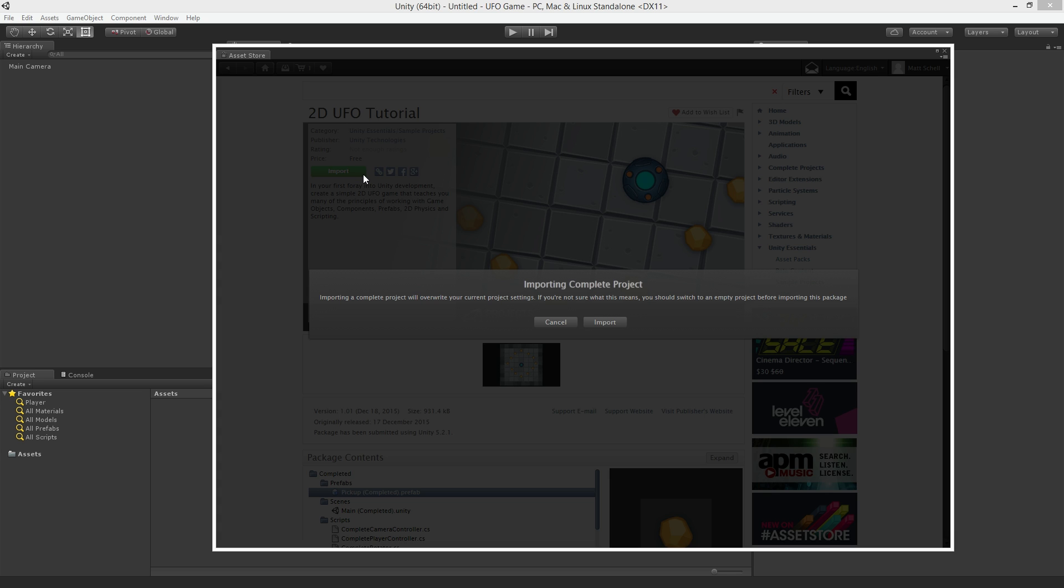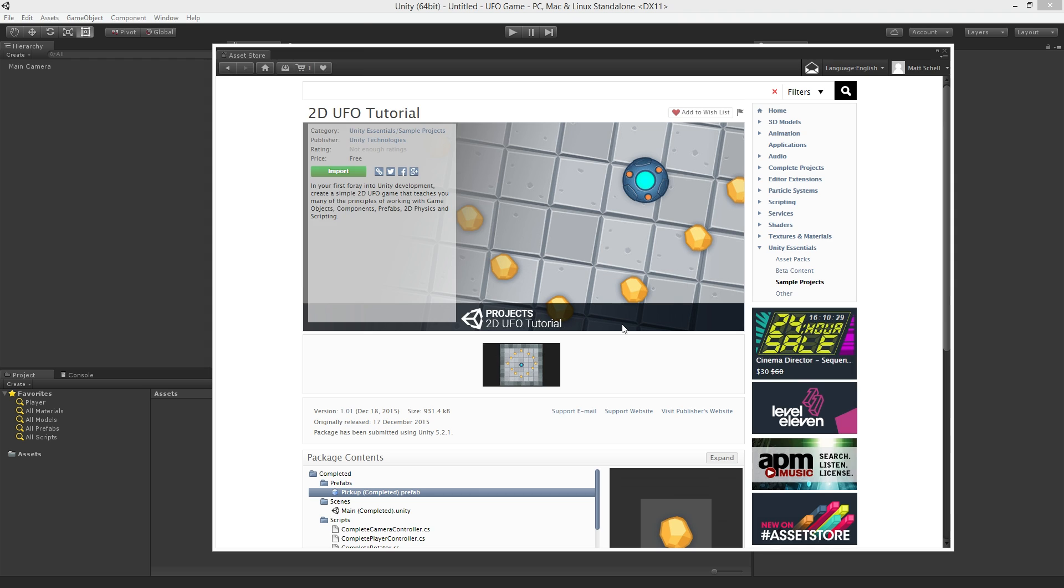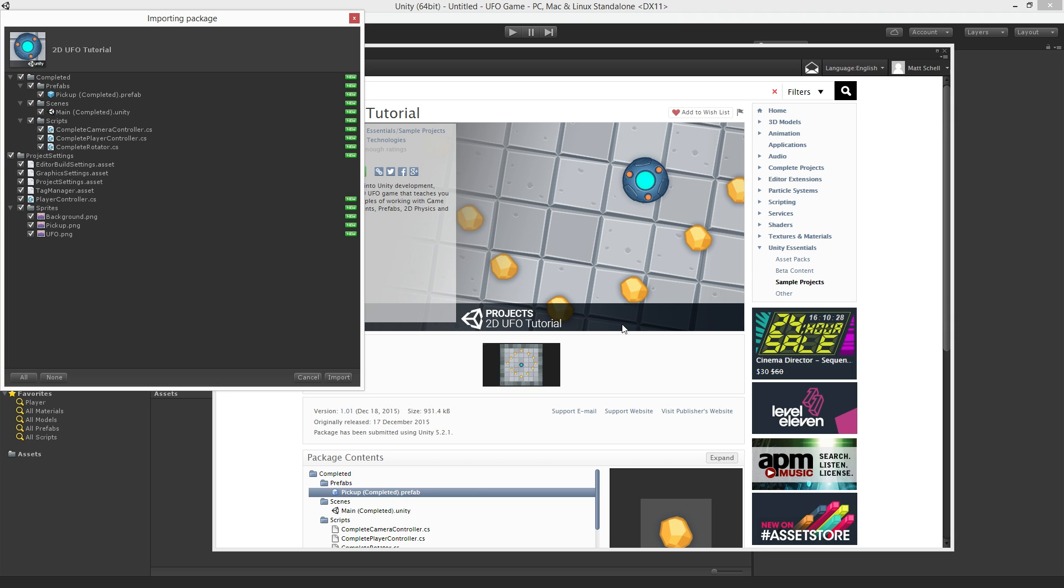Once the download is complete we'll see a dialog labeled Importing Complete Project. This warns us that importing a complete project will overwrite our current project settings. In this case because we've just created a new project this is fine. Click the Import button to continue.